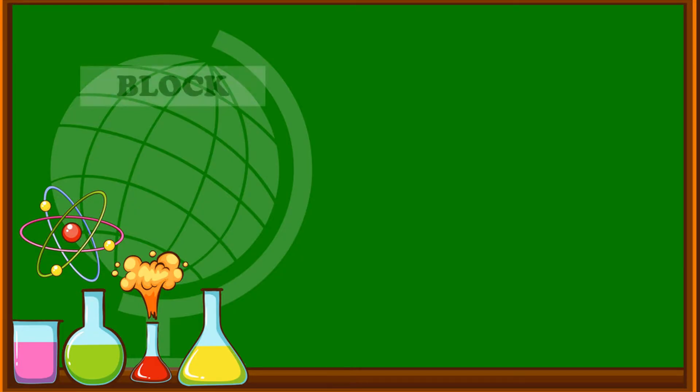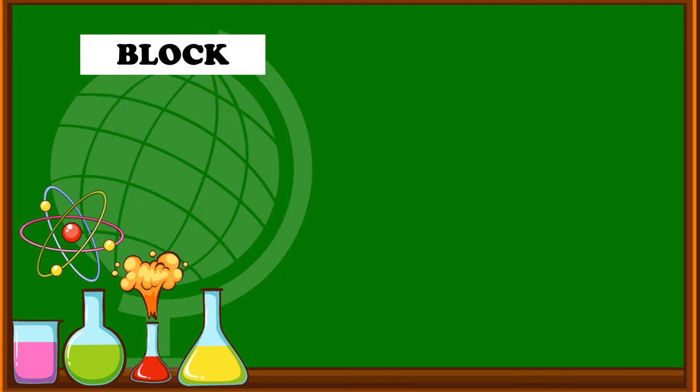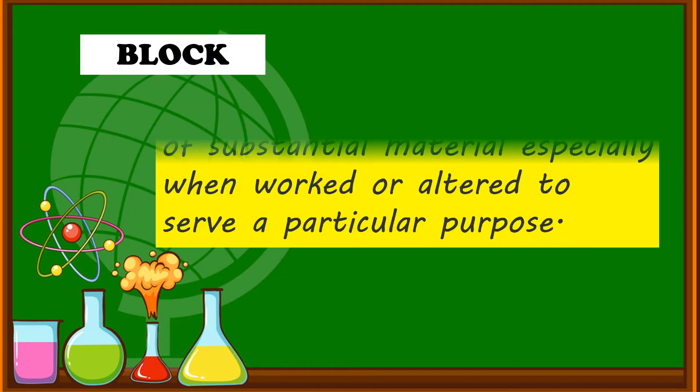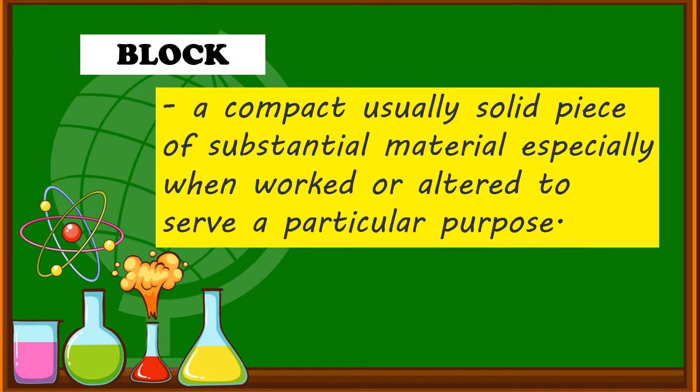First is block. It is a compact, usually solid piece of substantial material, especially when worked or altered to serve a particular purpose.